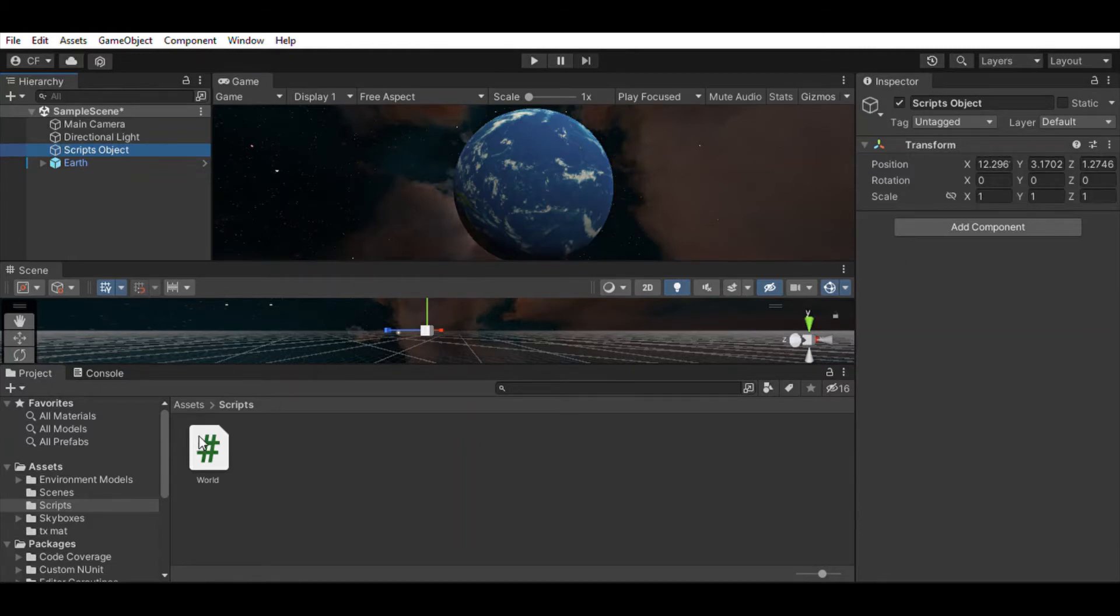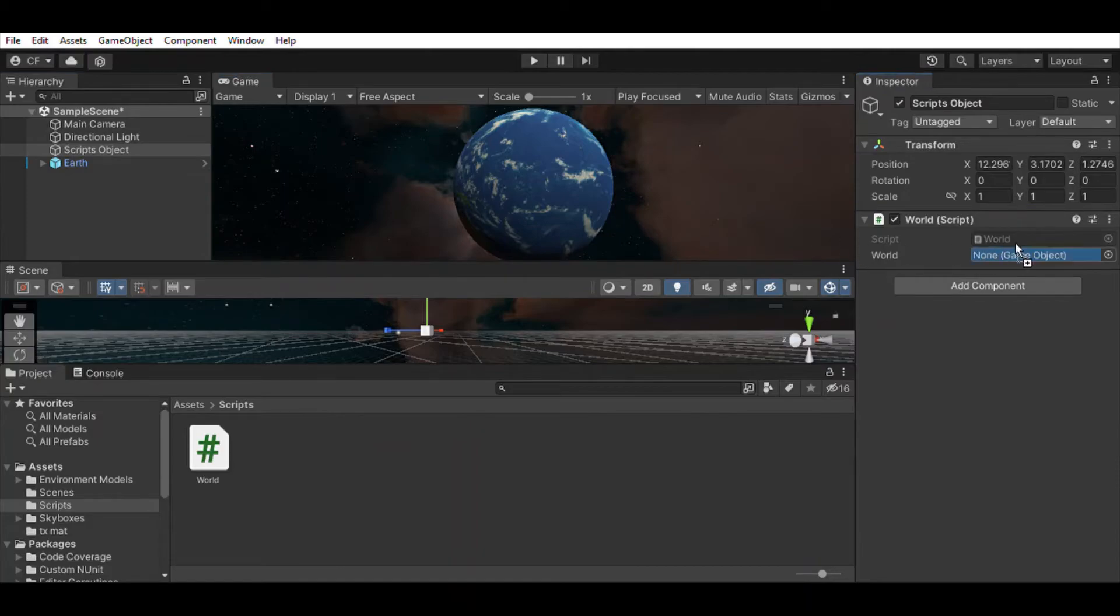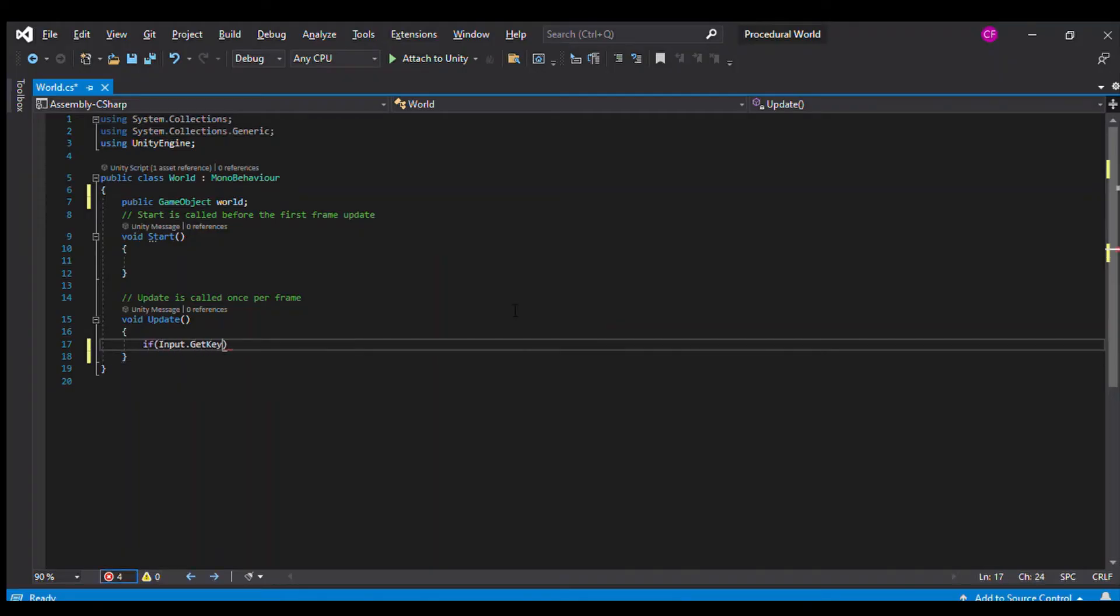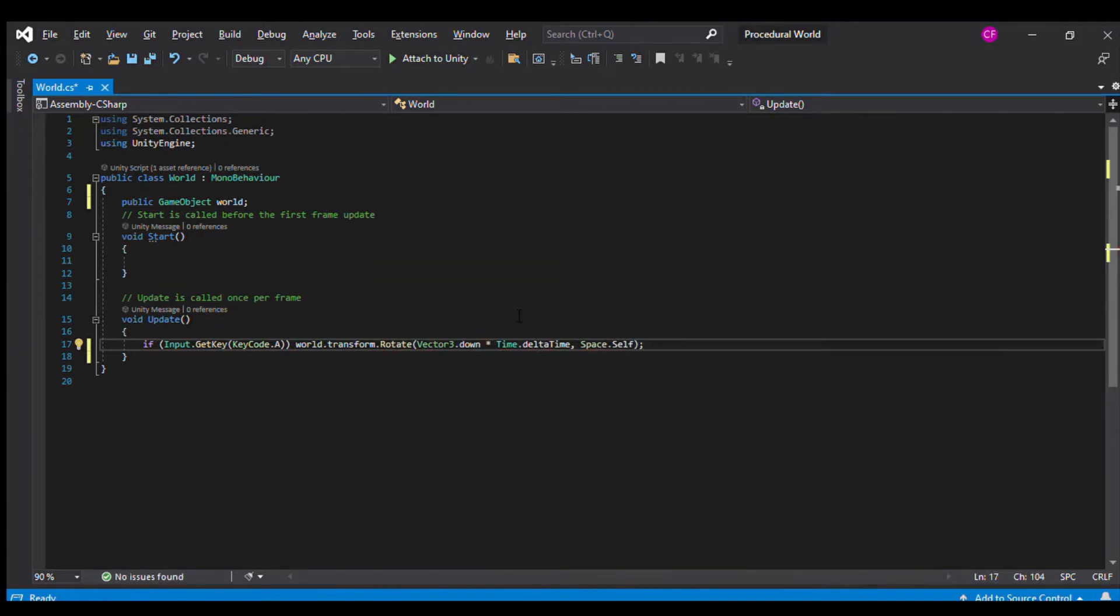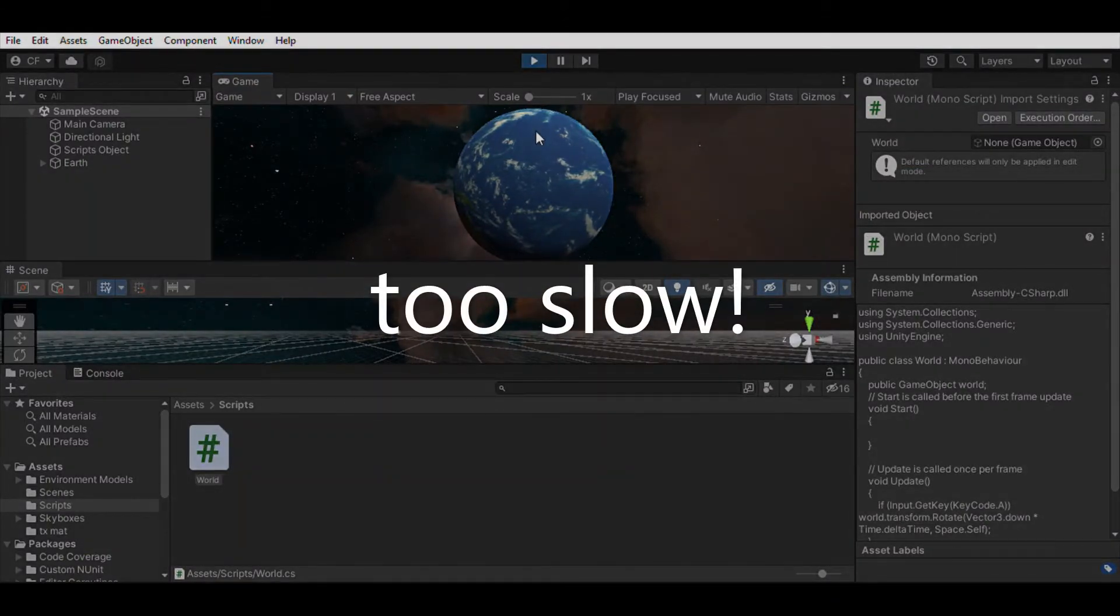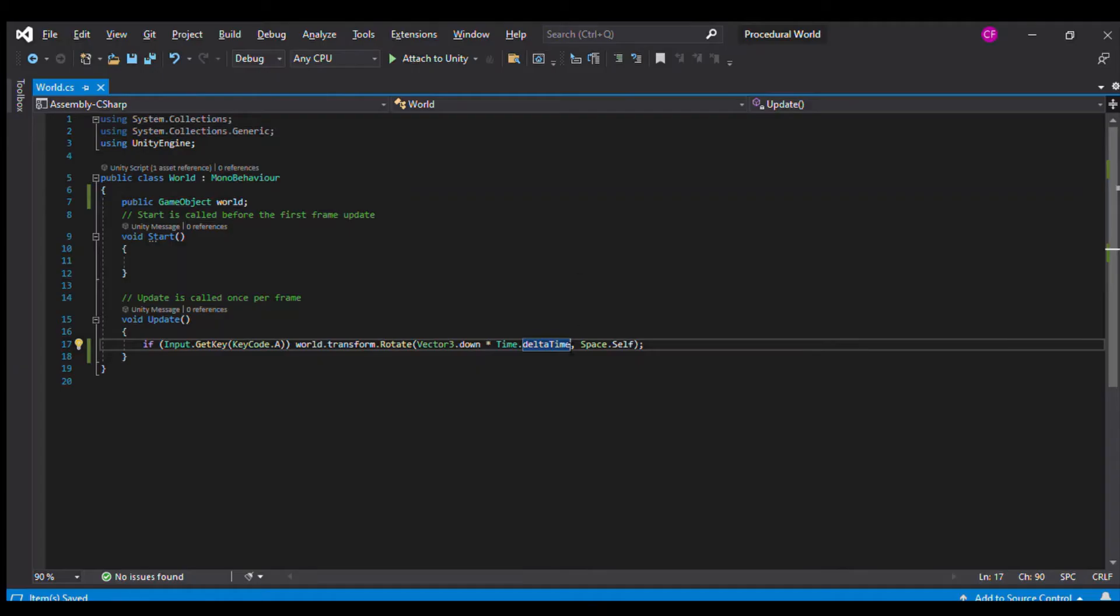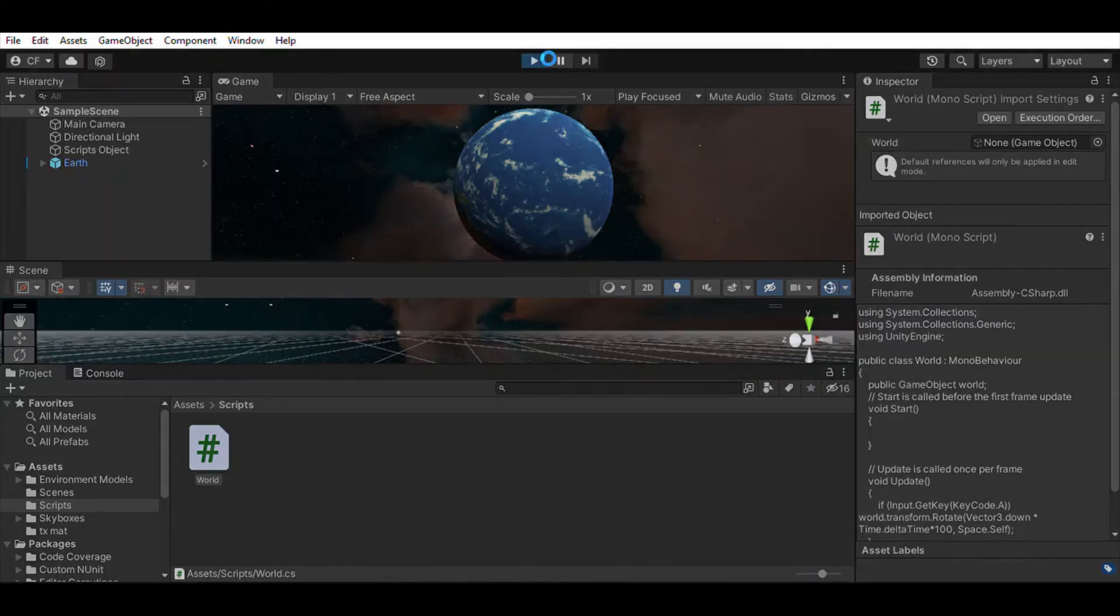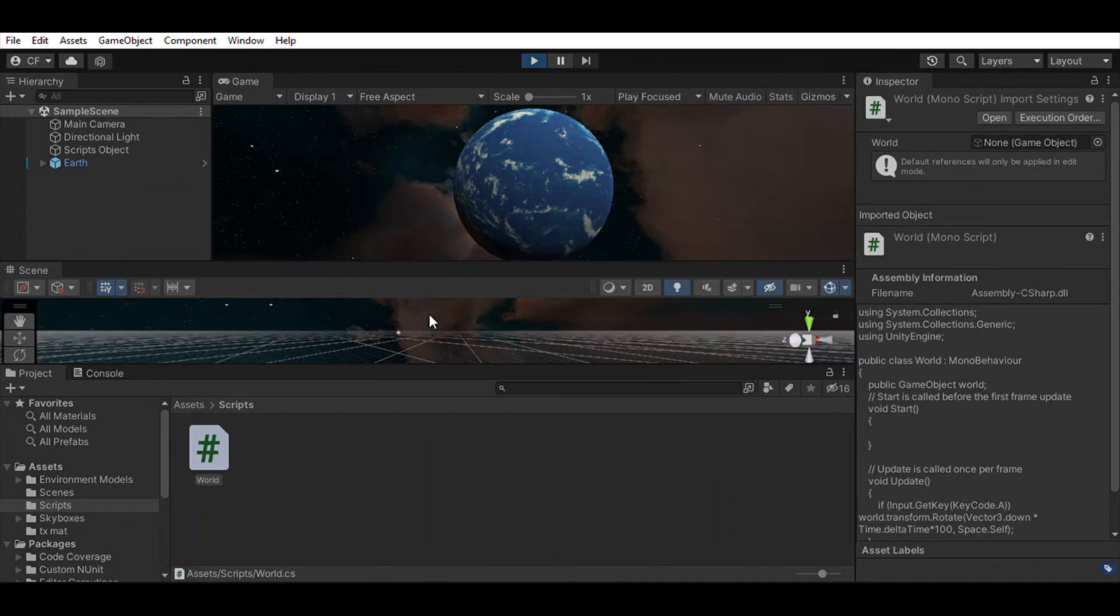The built-in update function is called from Unity every frame. How long a frame takes depends on how many calculations the app is doing and how complicated it is. Since this is unpredictable, instead of rotating the Earth a certain amount every frame, we multiply that by Time.deltaTime, which is time elapsed since the last time the update function was called.